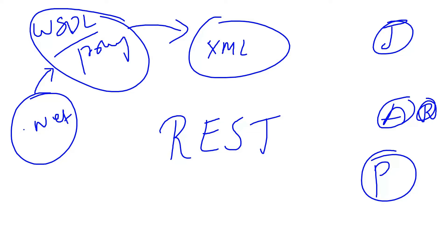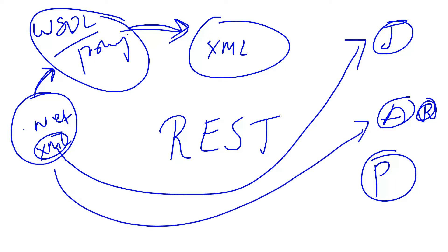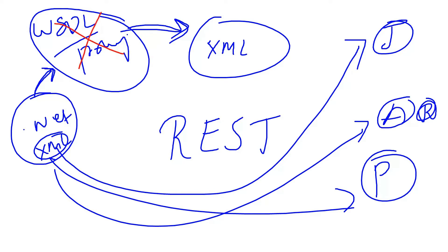Representational state transfer meaning whatever data we have, we are going to send it as it is to the service. We are not going to do any serialization or deserialization. So whatever data we have, suppose if we have XML data with us, we are directly going to send that data to Java or Angular or other Python applications. In this case, we don't require WSDL anymore.